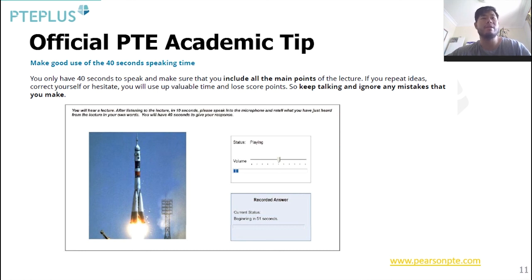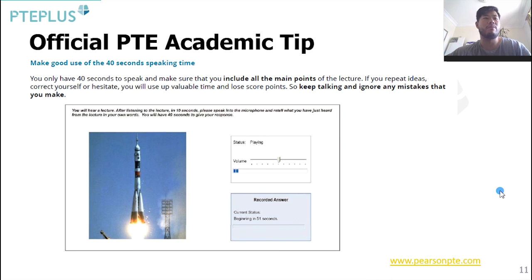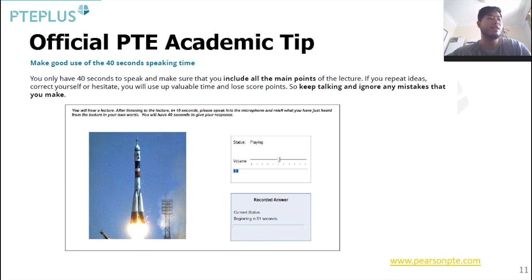The second tip is: you only have 40 seconds to speak, so make sure you include all the main points of the lecture. If you repeat ideas, correct yourself, or hesitate, you'll use up valuable time and lose score points. Keep talking and ignore any mistakes that you make. Never stop — always remember it's about your best performance. So that's it for this lesson. See you again next time on PTE+.